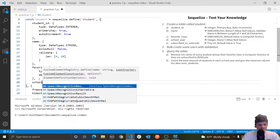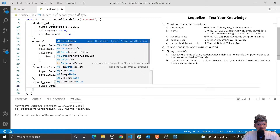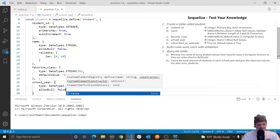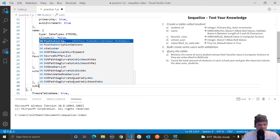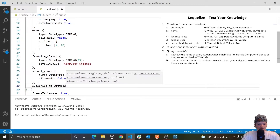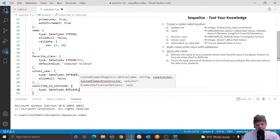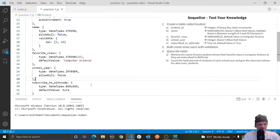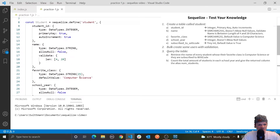Next is a column called school year. Let's set that to an integer — type will be data types dot integer. It also doesn't allow null values, so we'll do allow null to false. Then we have one more column left called subscribe to wit code. We're passing in tiny int, which essentially means boolean, so we're going to do type data types dot boolean. The default value is going to be true. So this should be the table in its entirety, and we need to actually create it.